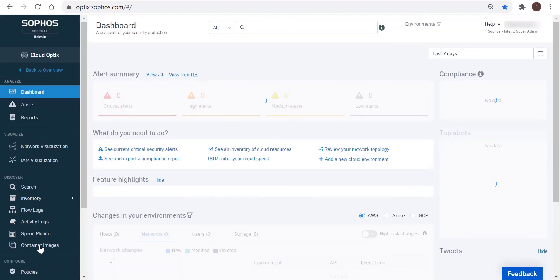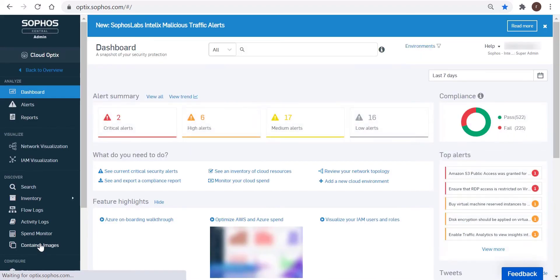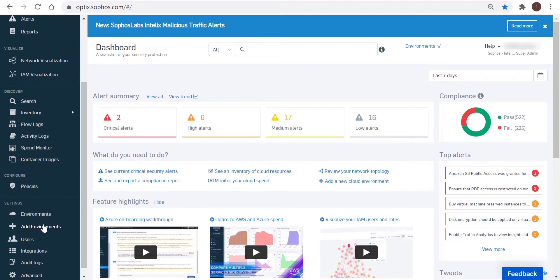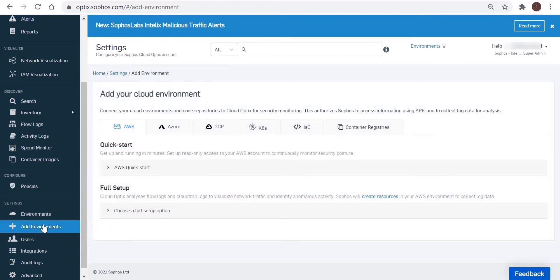And upon logging into Cloud Optics, customers are presented with a main dashboard showing a high-level summary of alerts, feature highlights depicted with a short video, a to-do list, which is kind of an at-a-glance at the security and compliance posture and information about changes made to the customer's environment. So in the left navigation pane, we're going to scroll down to Settings, and then click on Add Environments.